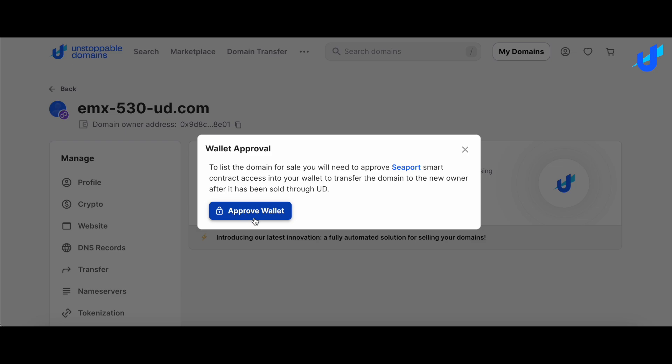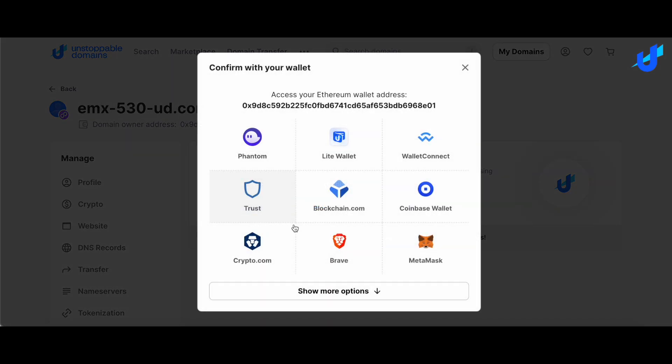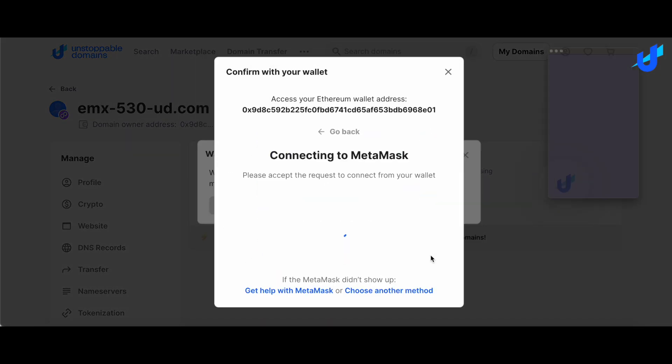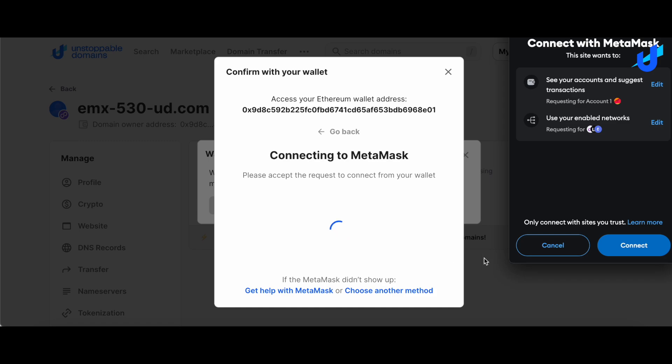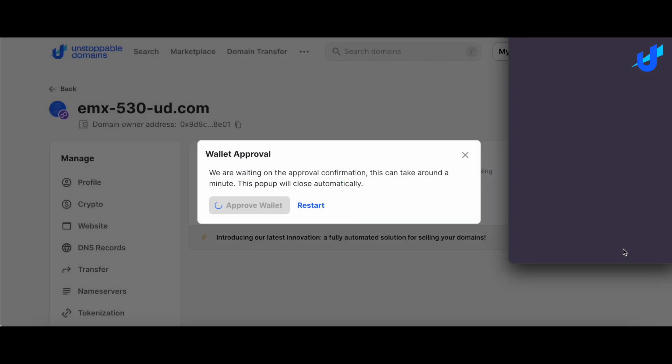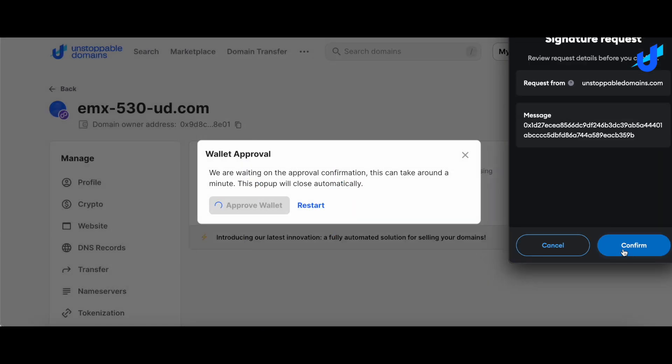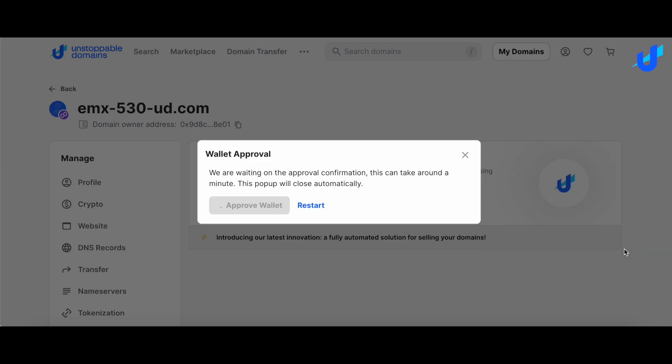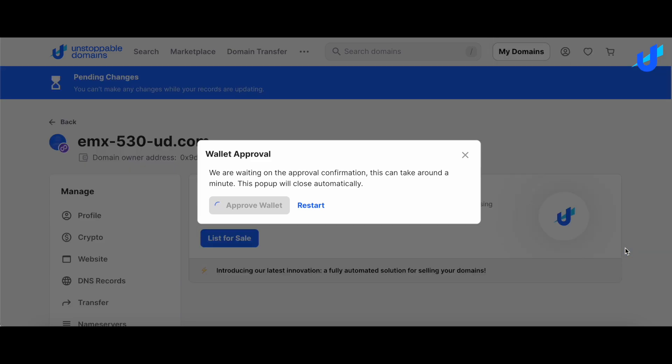Then, you will need to approve the Seaport Smart Contract access into your wallet. This is needed to transfer the domain to the new owner after it has been sold through UD. Sign the transaction with your wallet and wait for approval confirmation. This can take around a minute. This pop-up will close automatically.